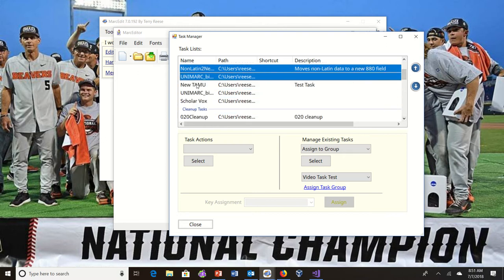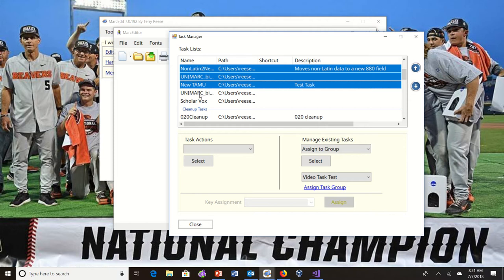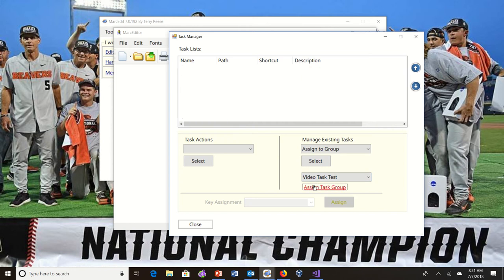I can select as many as I want. I can select things into other task groups that will move them. When I'm done, I tell it to assign.